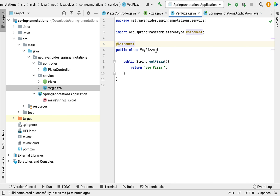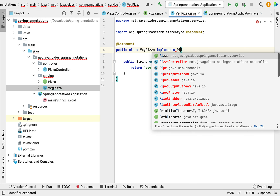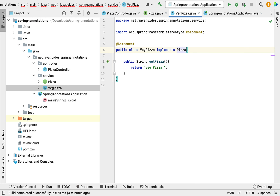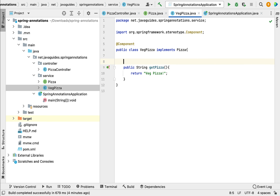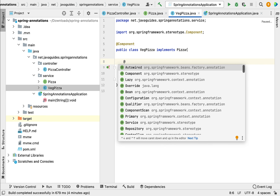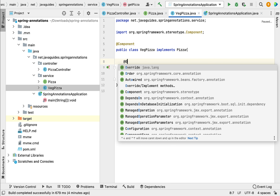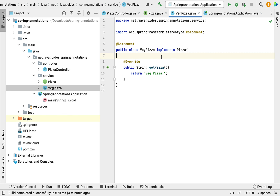Next, go to the VegPizza class and implement this interface. Go to VegPizza class, implement the Pizza interface, and override the getPizza method to provide the implementation. We have already implemented the getPizza method, so let's annotate this method with the @Override annotation.